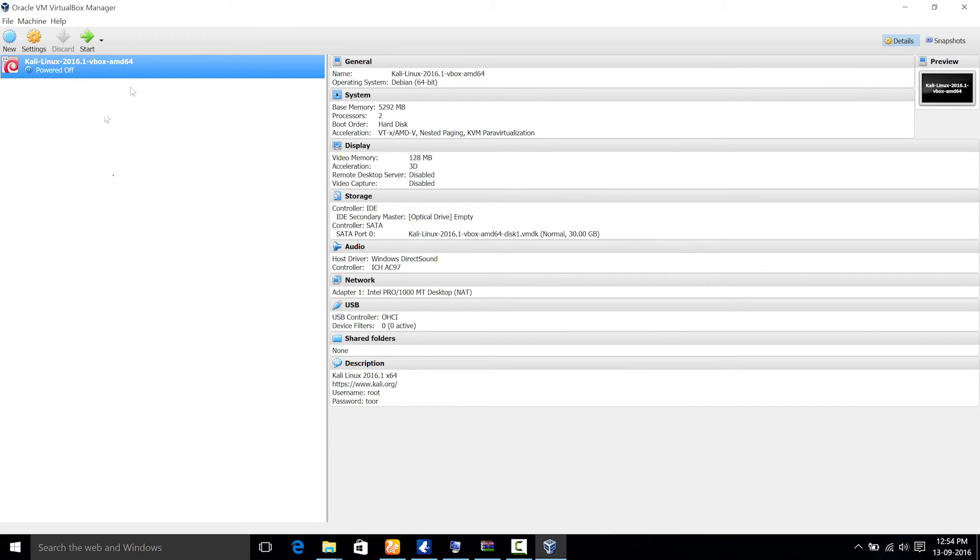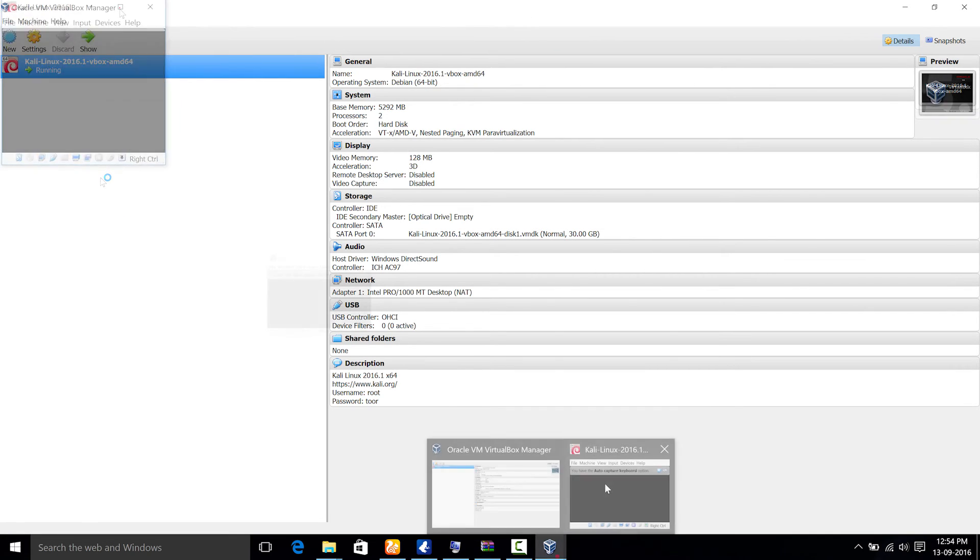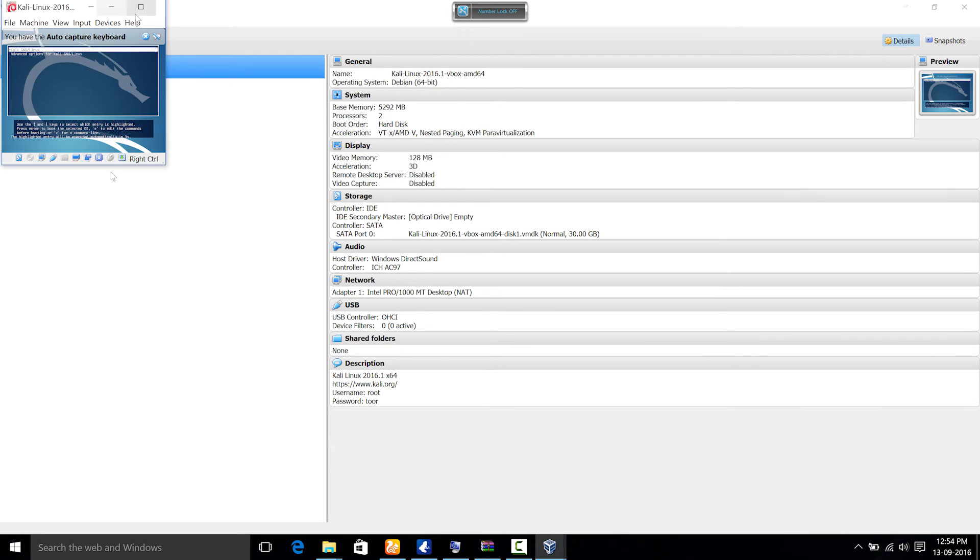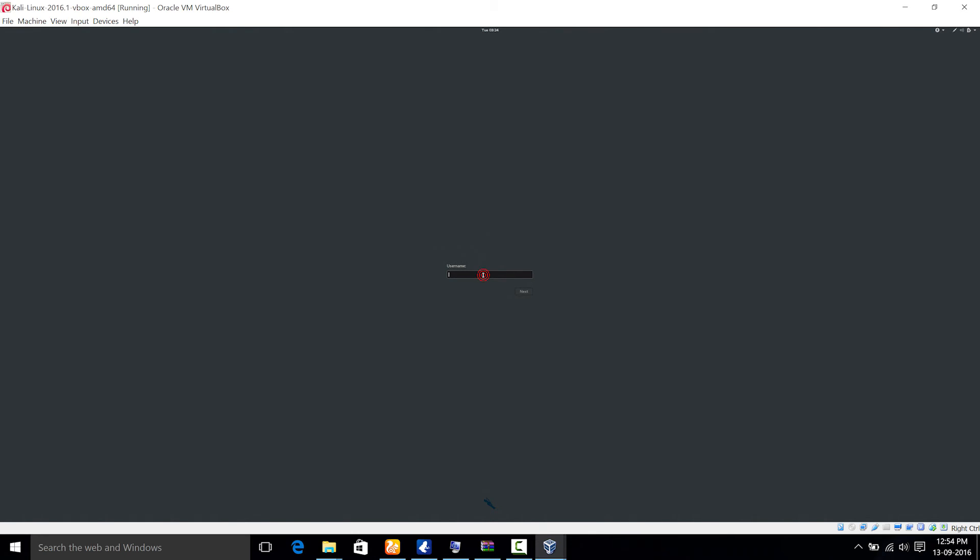Then you can just click on the virtual box and click on start icon. It may take a minute to load this screen and then you can just maximize that. There will be an option to enter your username.